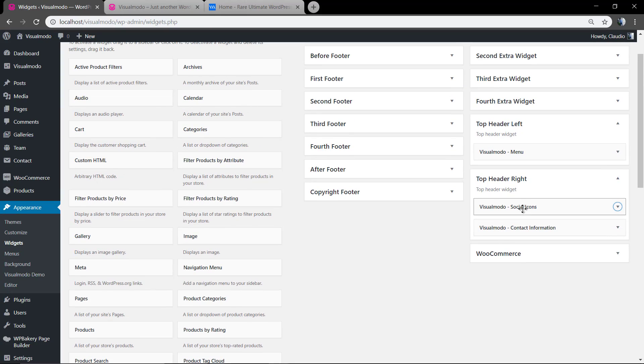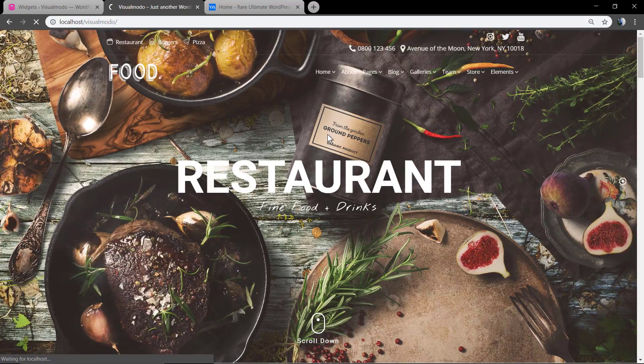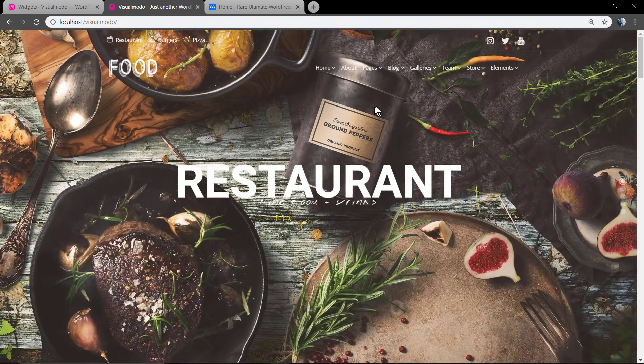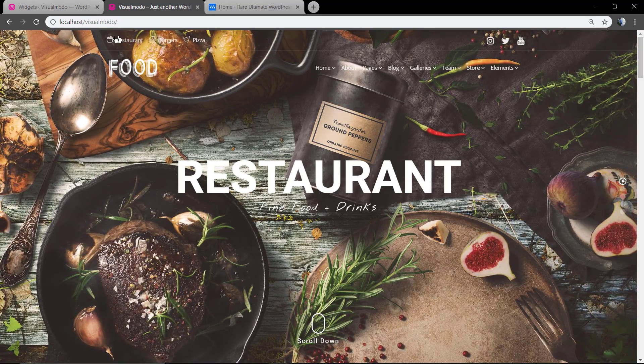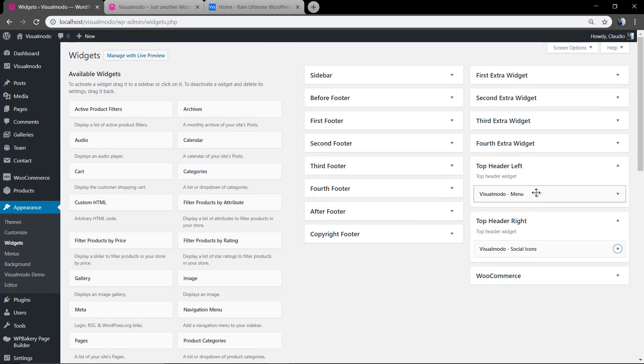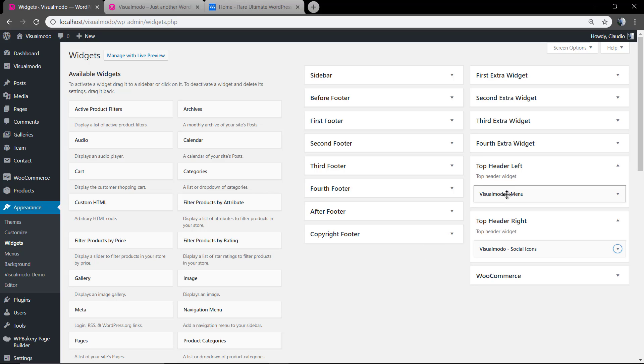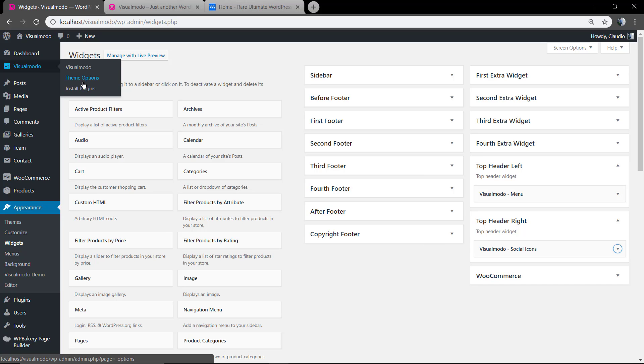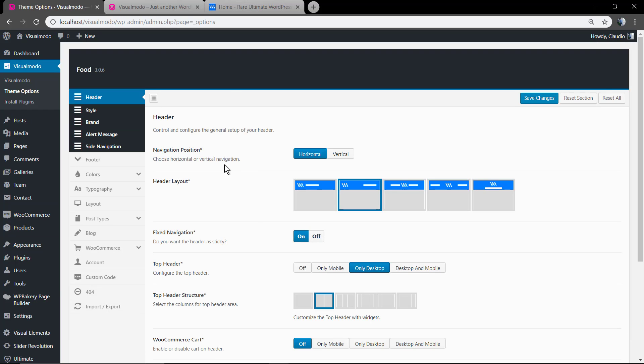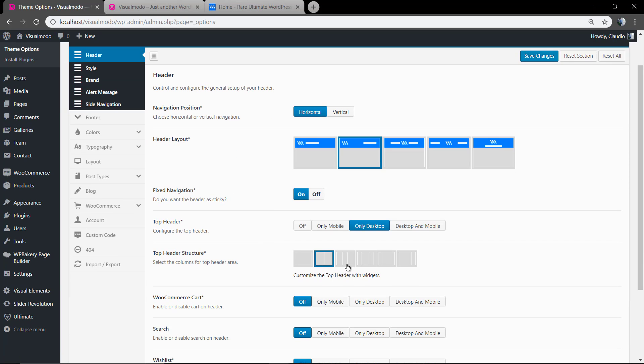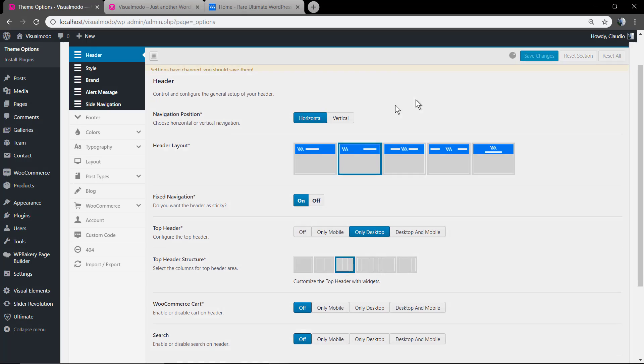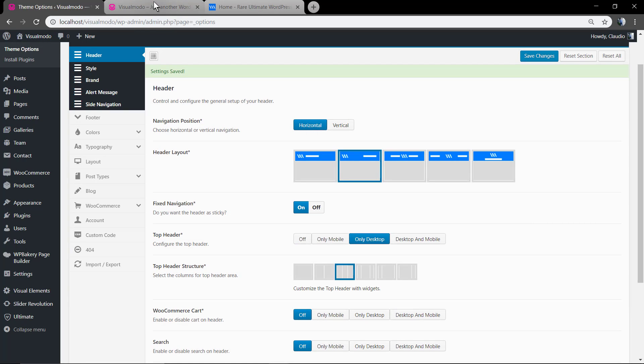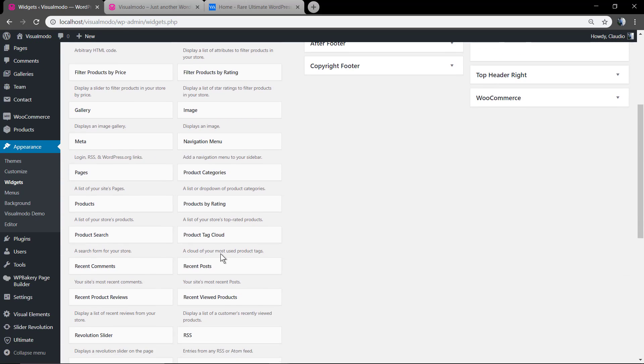Then you remove the contact information. Let me change its structure. On top header structure, set another layout so we can have more space and more columns. Now you can see the top header central.